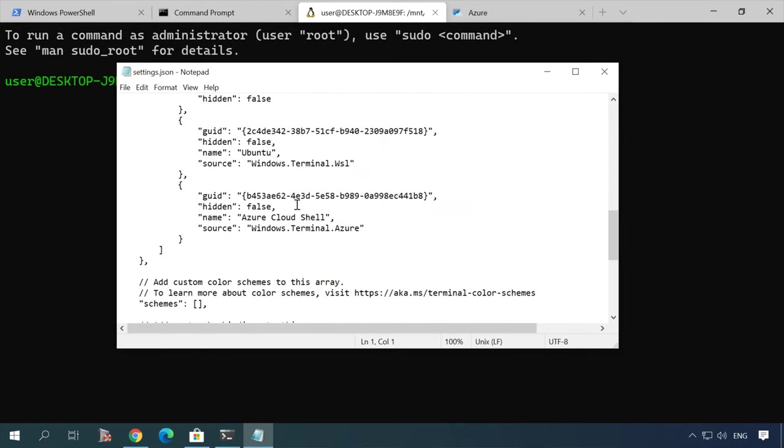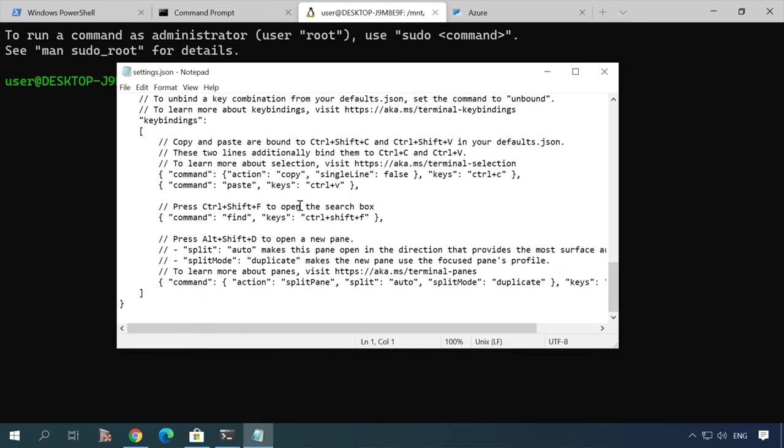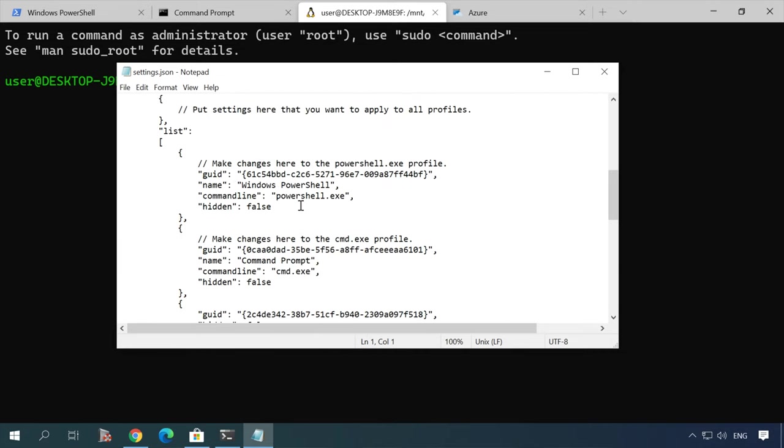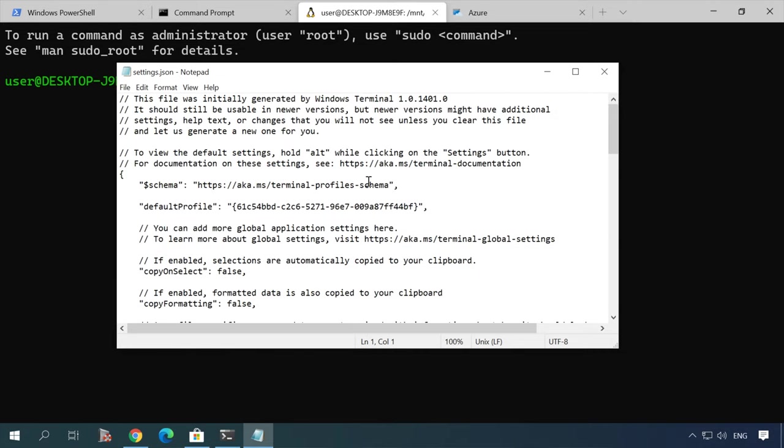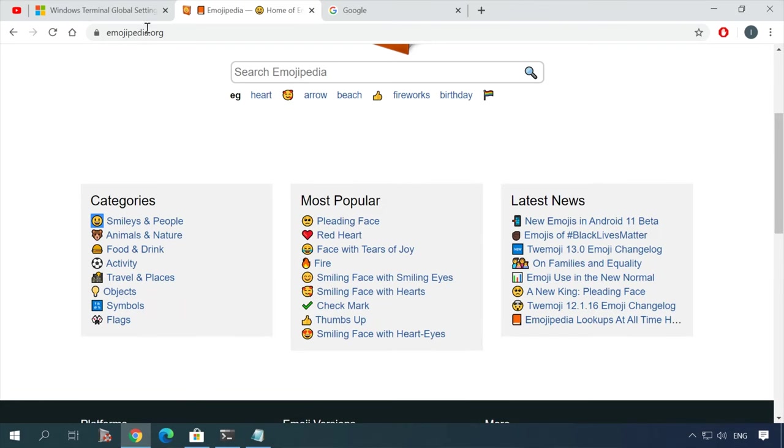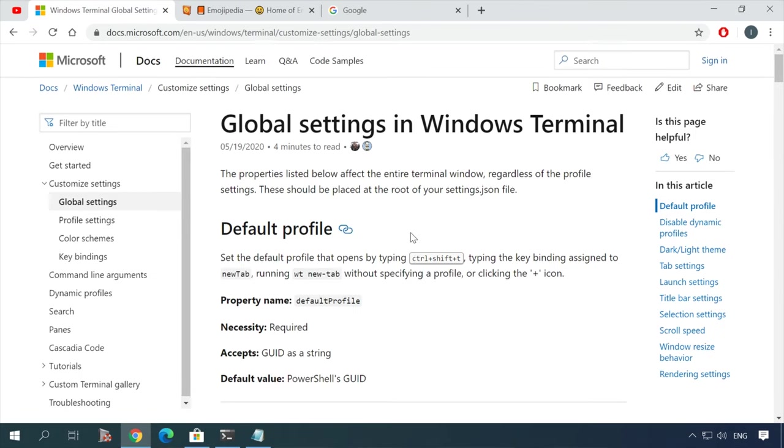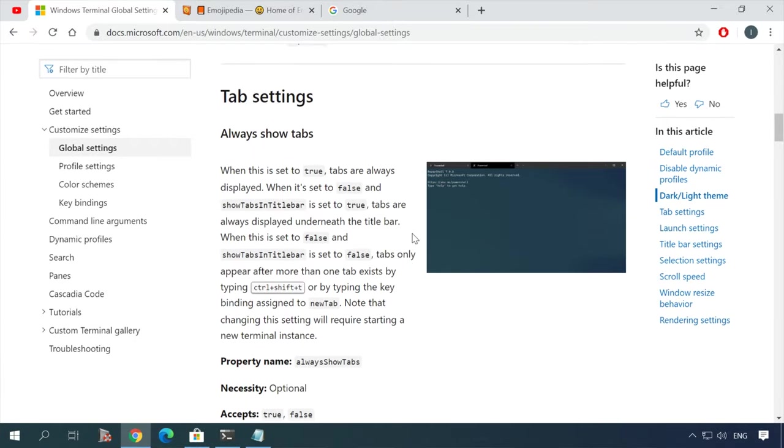Key bindings, color schemes, custom backgrounds and default profile selection. Visit the Microsoft website for a detailed manual on editing the JSON settings file and list of all settings that can be modified. Find the link in the description.